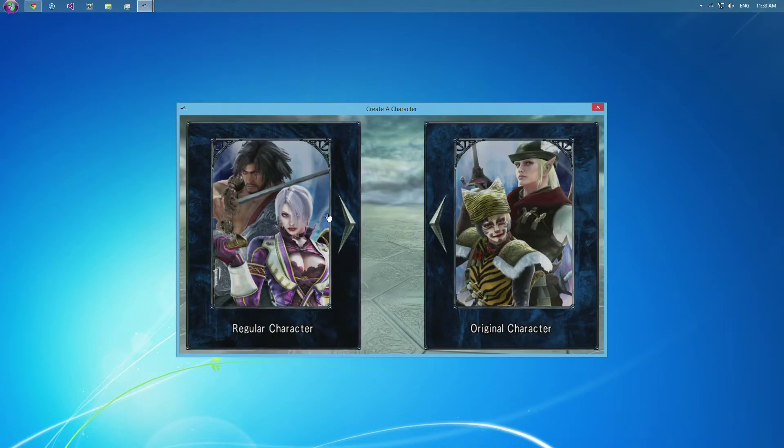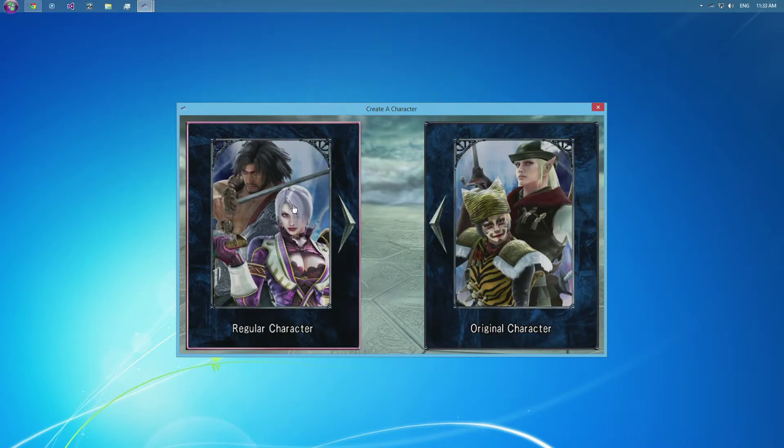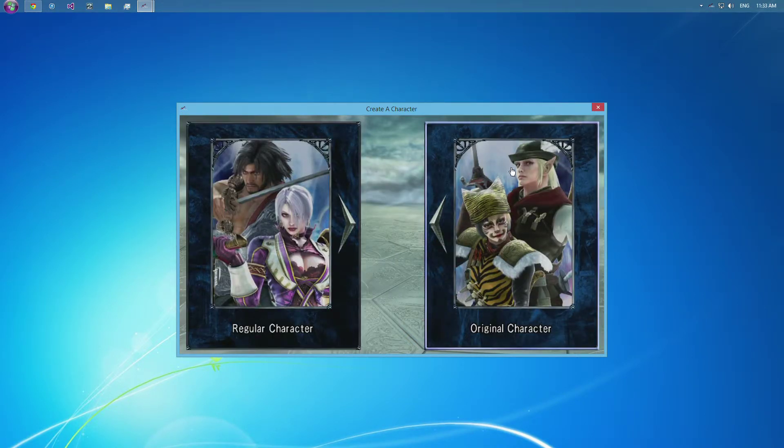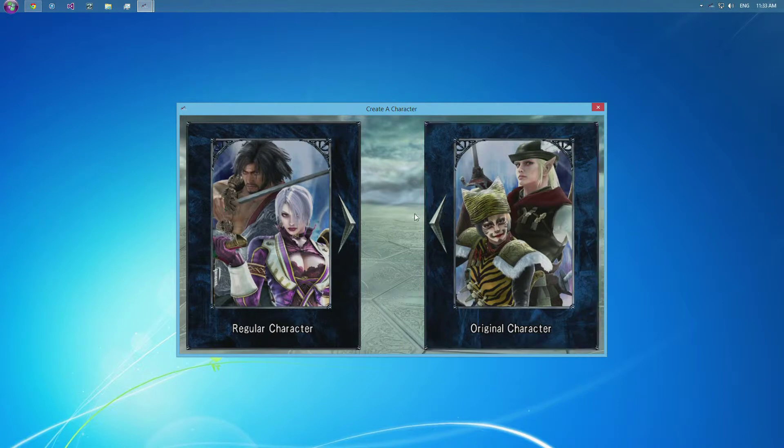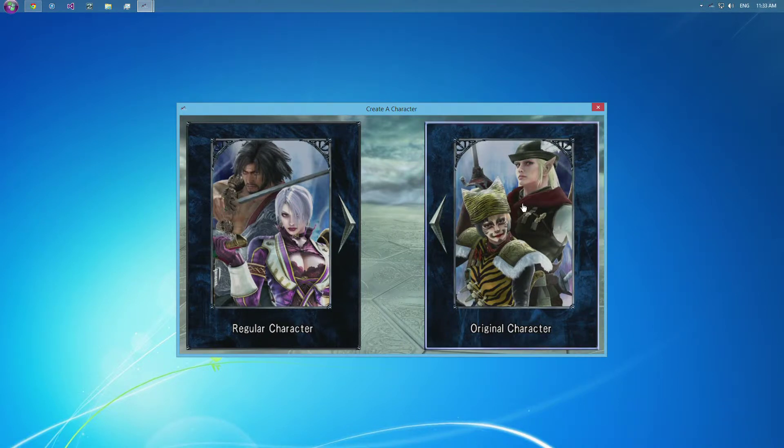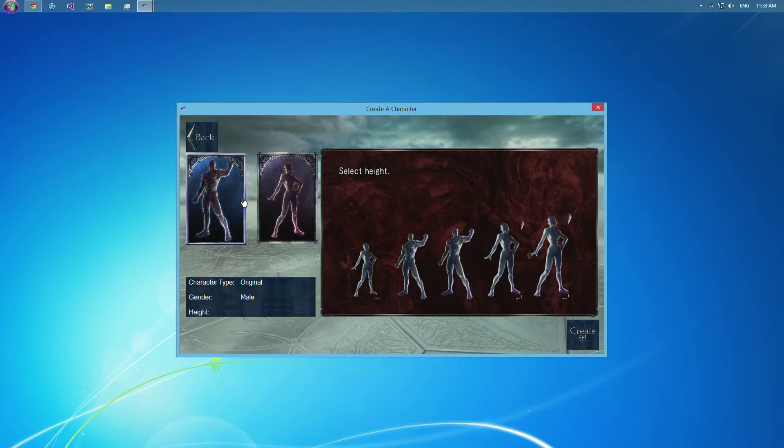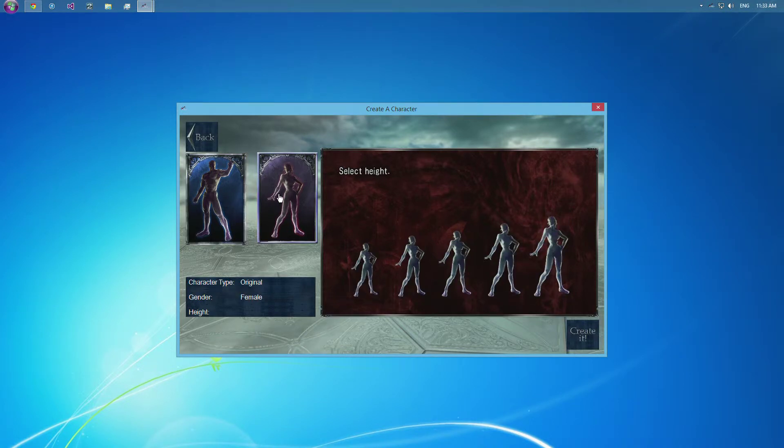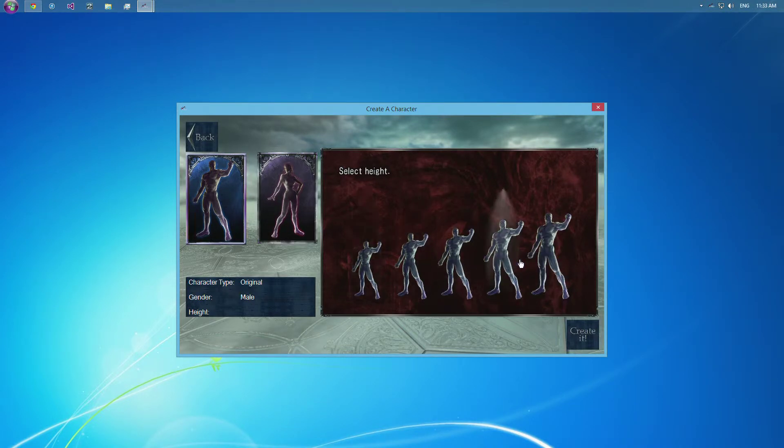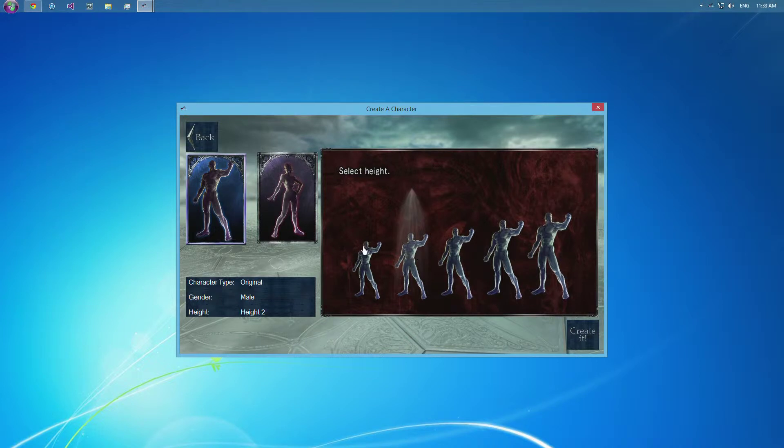So there's the two types: regular, which is the Soul Calibur cast, and original, which are the customs that you would make in creation. You can see when you select a gender here, it's going to pop up with their heights. And you can hover over those and select one.